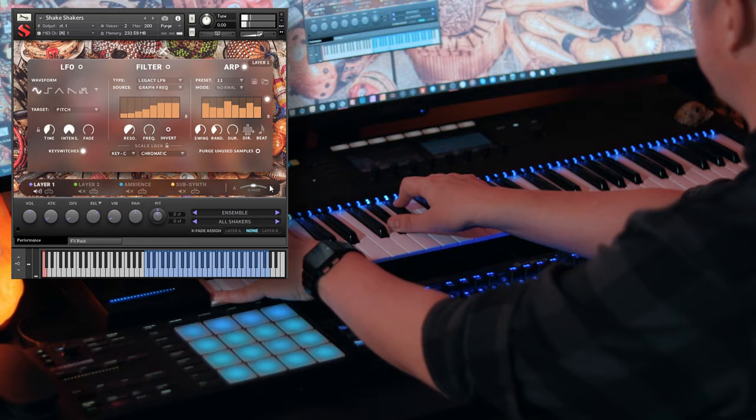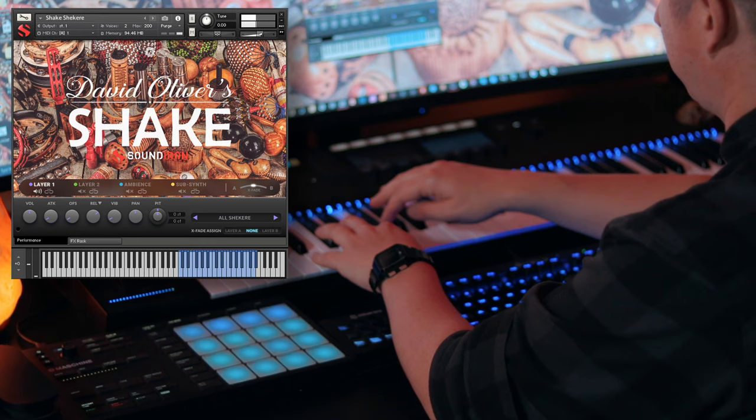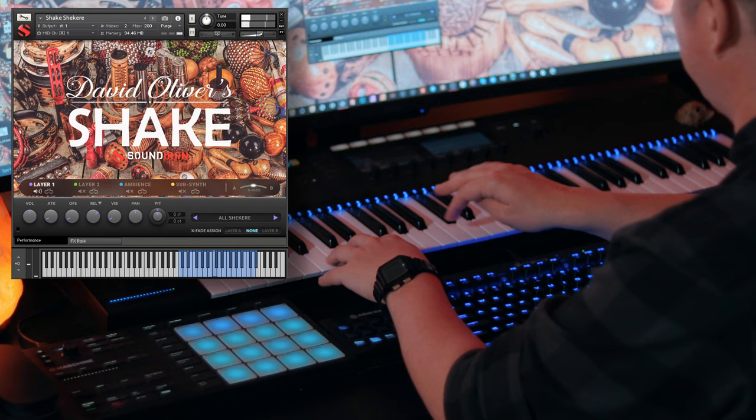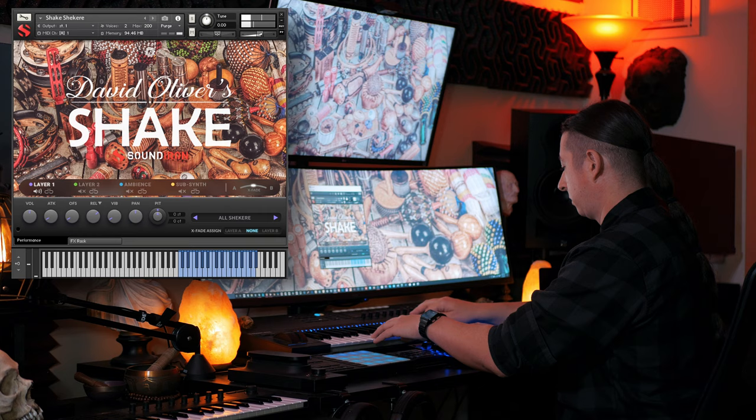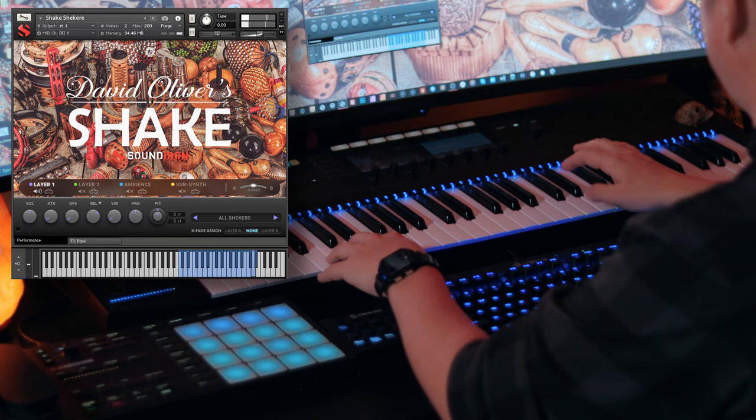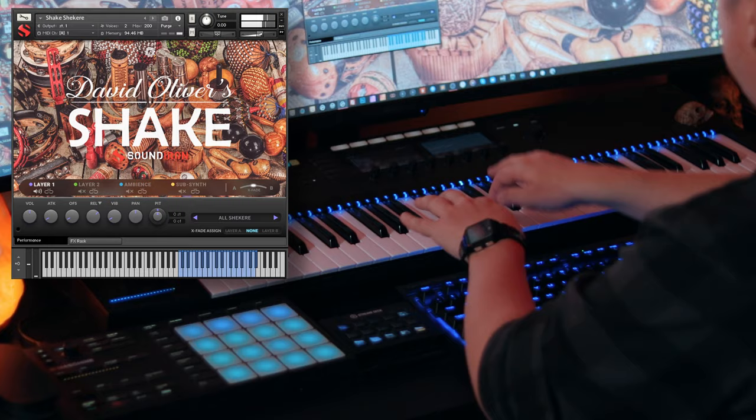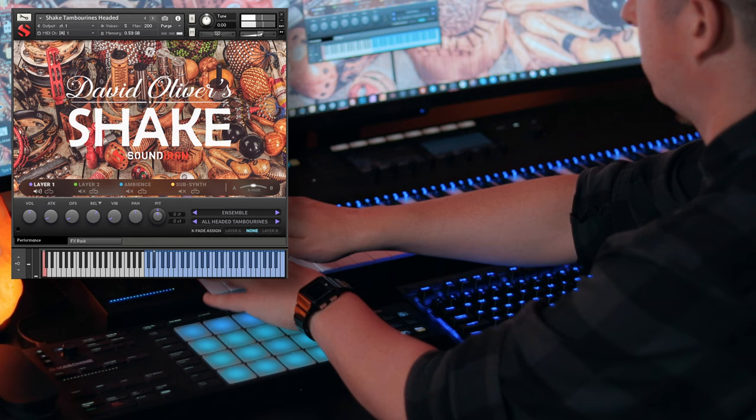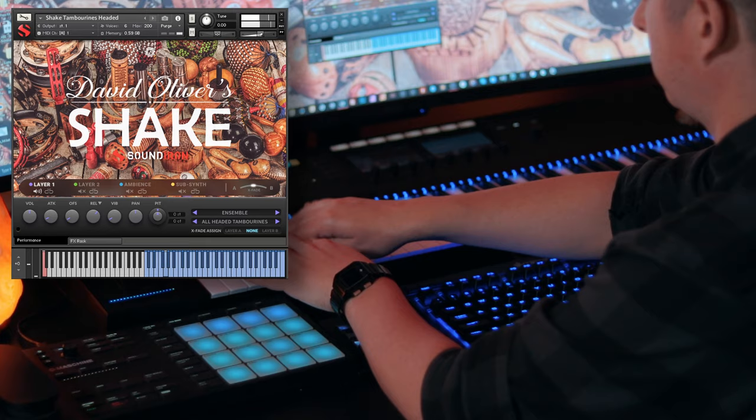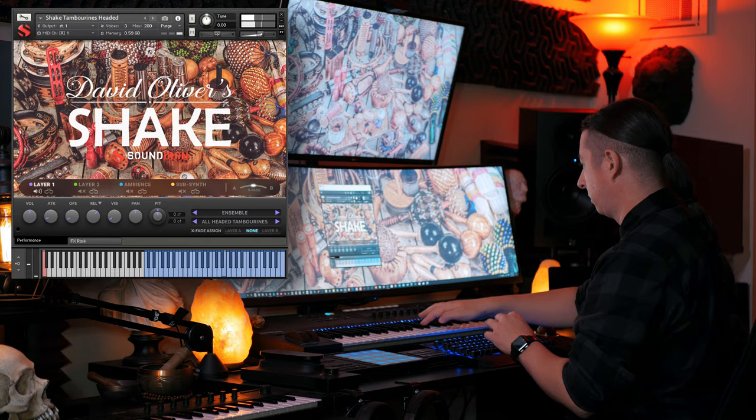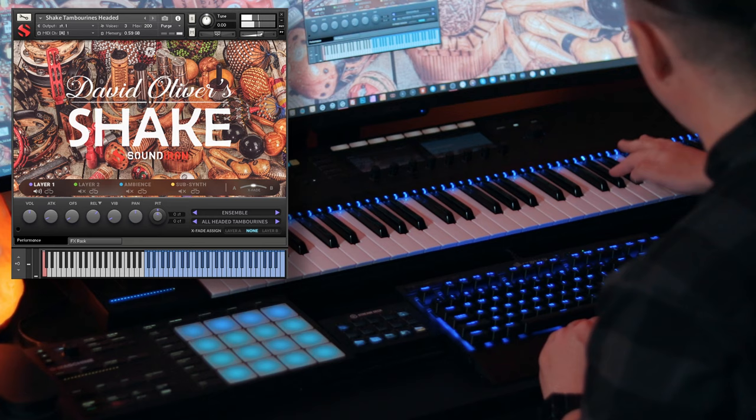So let's keep exploring. We got some other sounds to choose from. And then we got some headed tambourines. And then we got some headless tambourines.